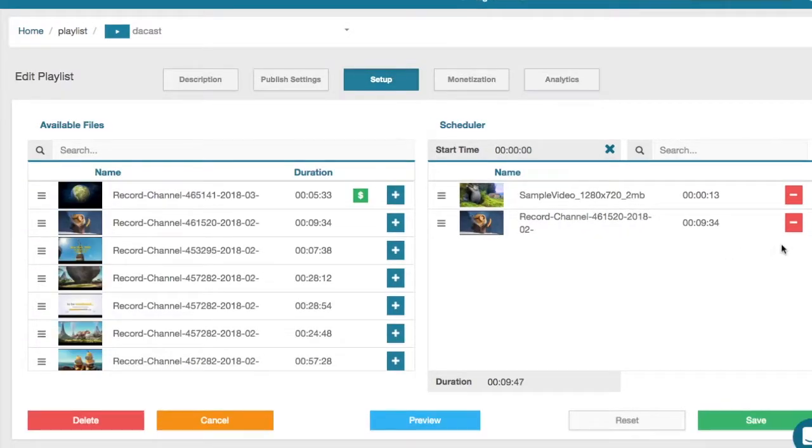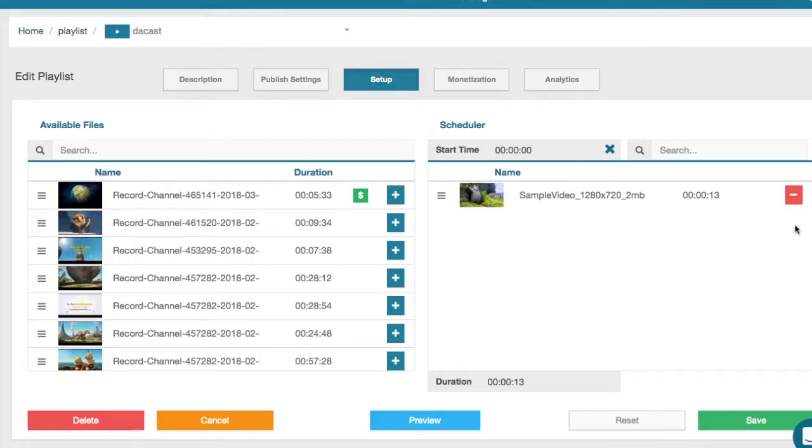Use the arrows to control when content might appear. Click the red button to remove content from the scheduler, although this will not delete the content from your account but only remove it from the playlist.